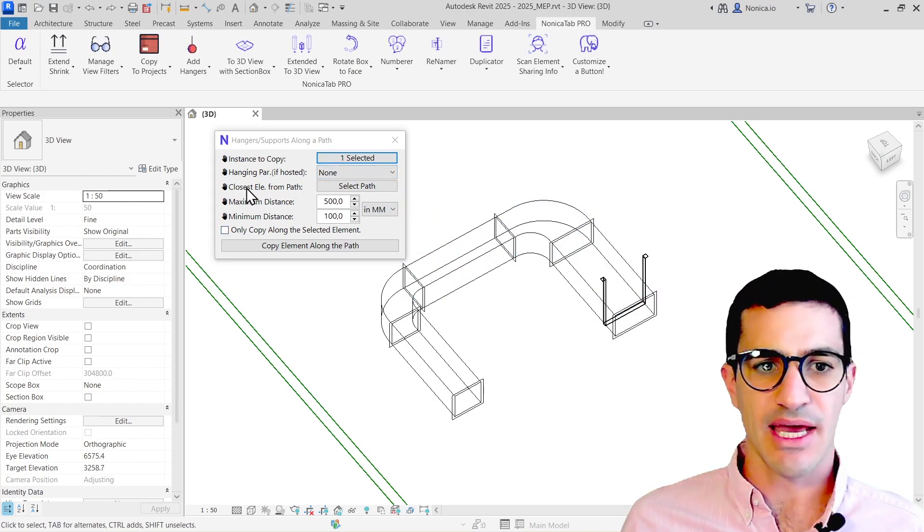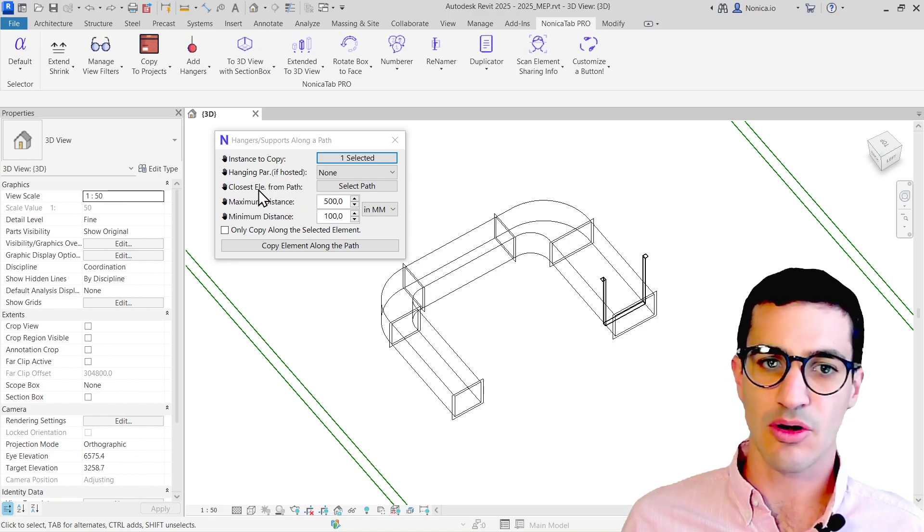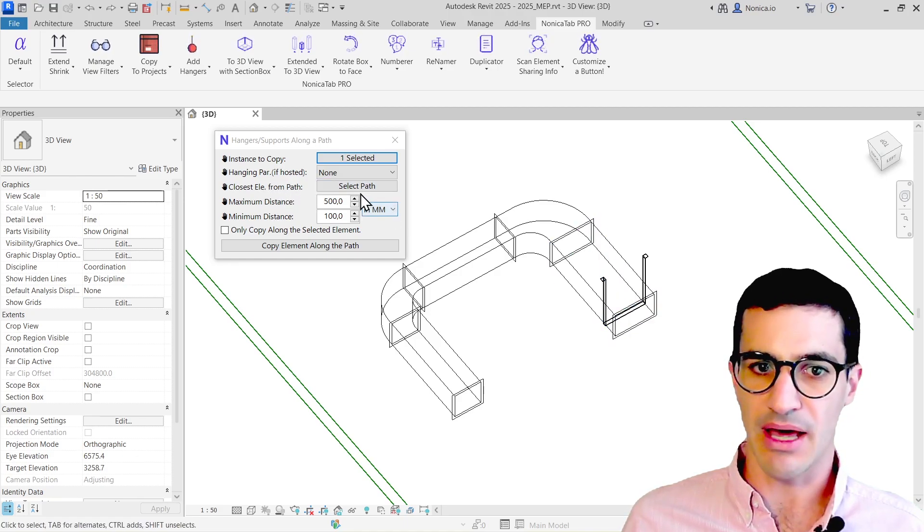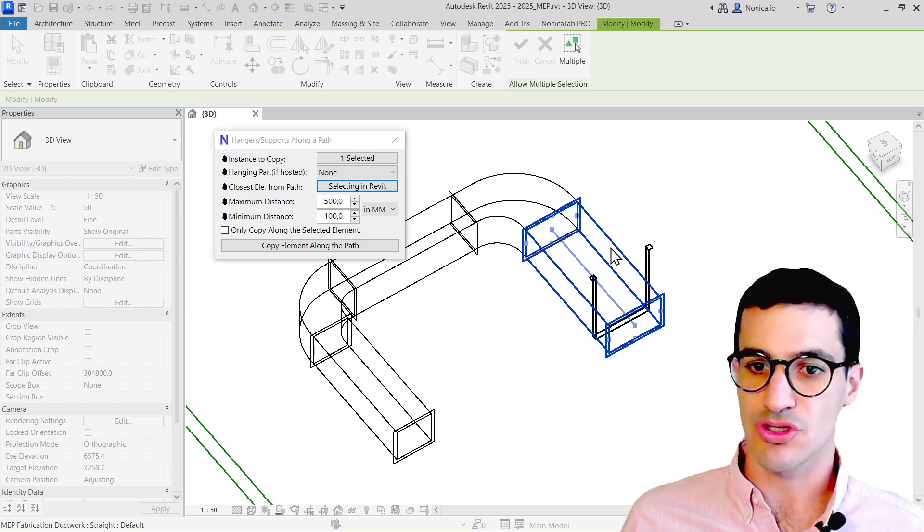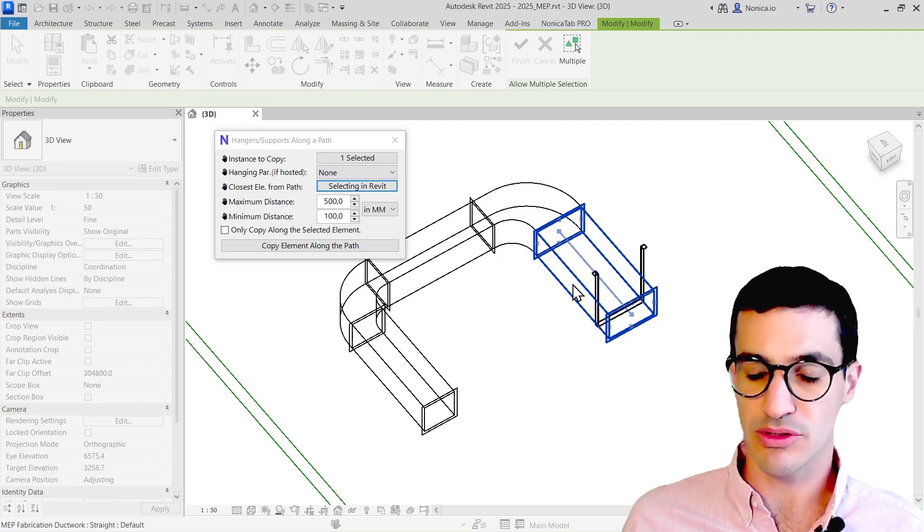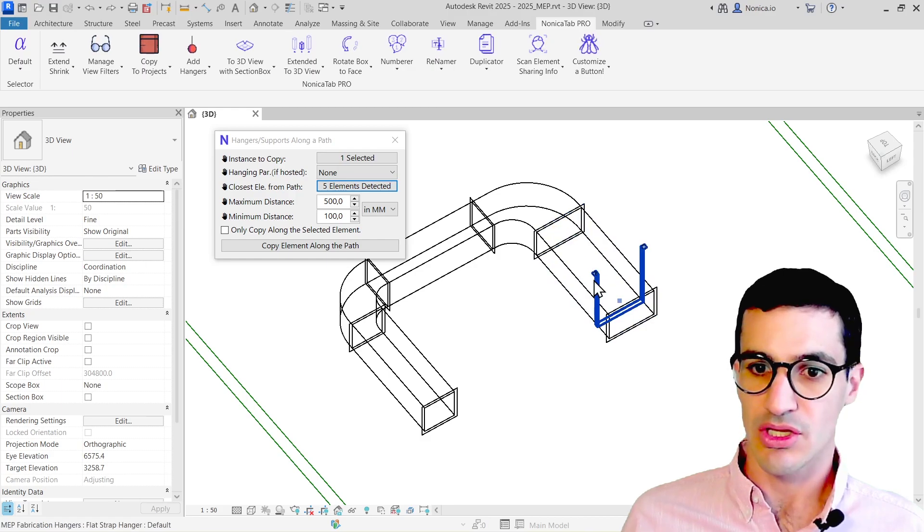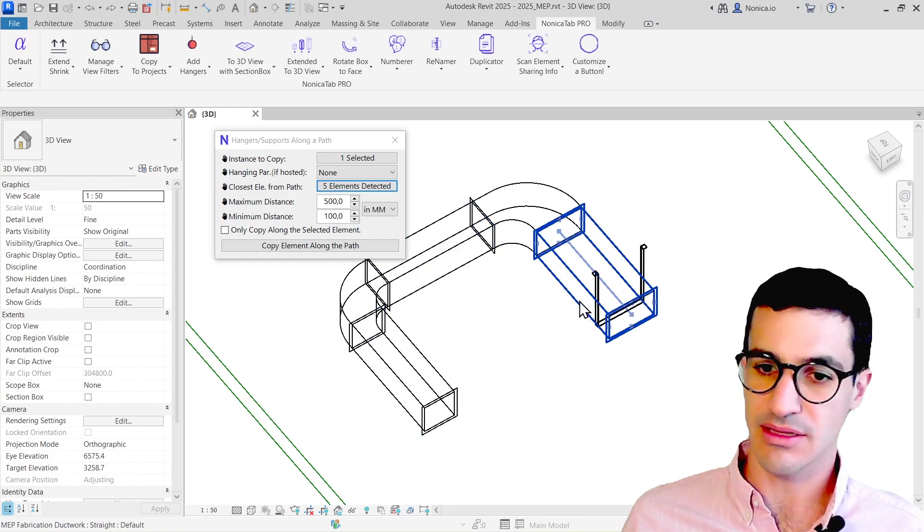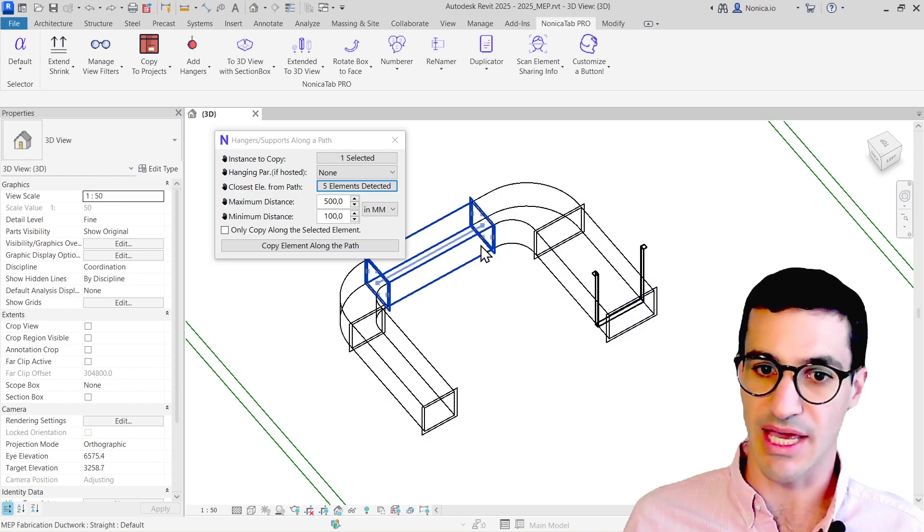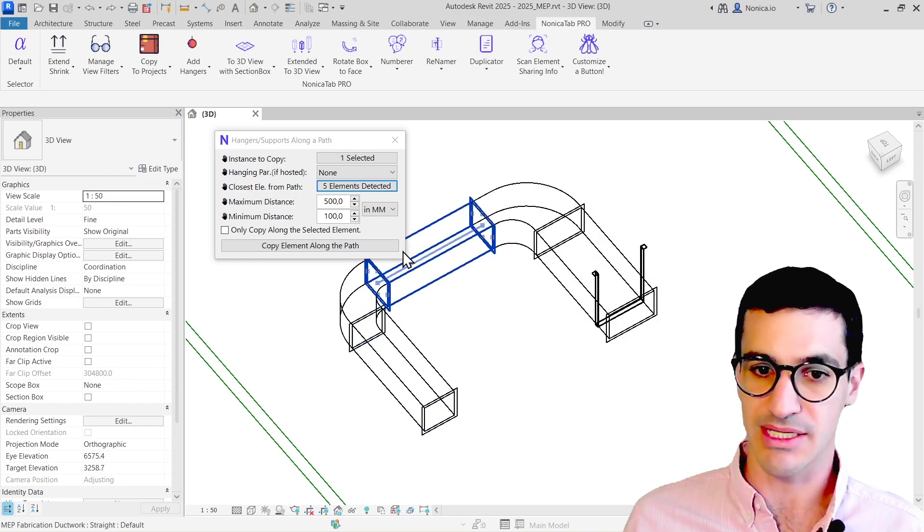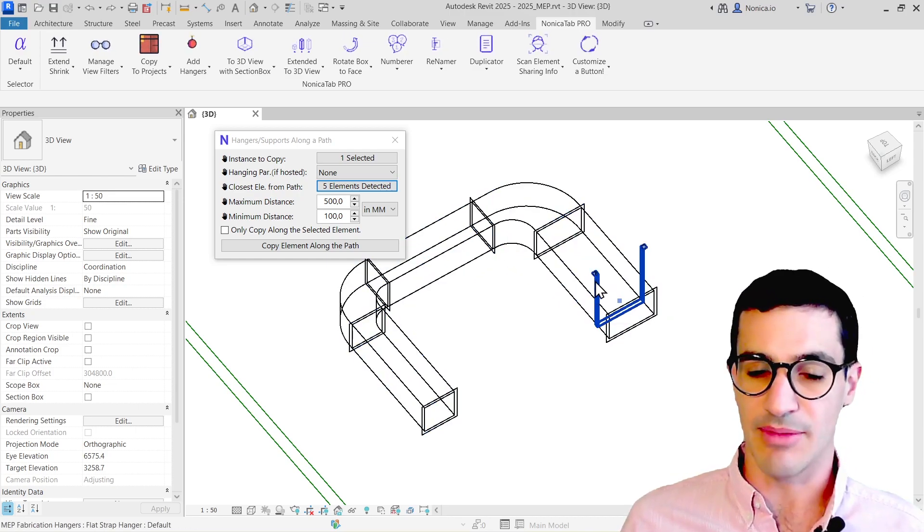Then I have the closest element from path. This is the closest segment of the path to the hanger. I'm going to select this one because it's important. When the hanger is replicated, the reference of the hanger is going to be kept, rotated, and placed into the straight elements.